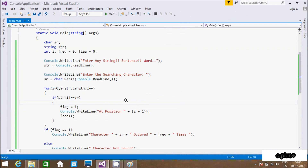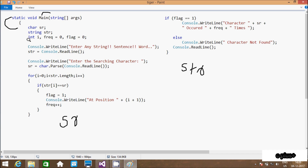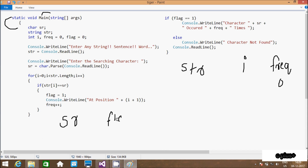Now let's discuss the tracing or steps of execution of this program. I paste the code here. If you debug the code, control comes to main method. Here I have taken a character variable 'sr', a string variable 'str', an integer variable 'i', 'click' initialized to zero, and 'flag' also initialized to zero.